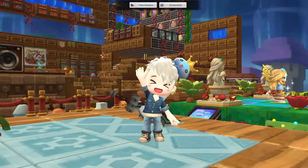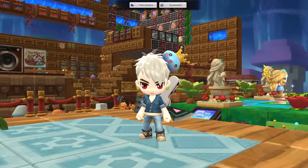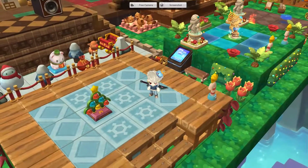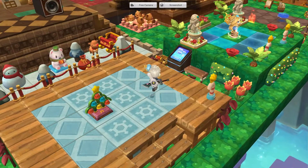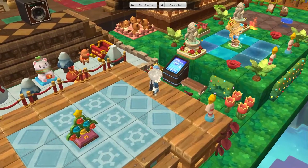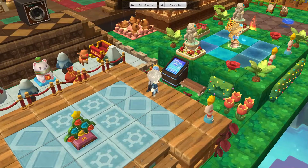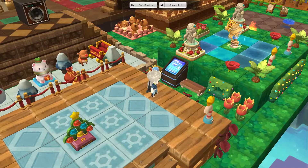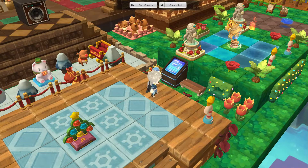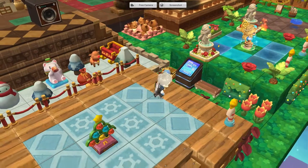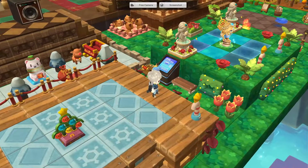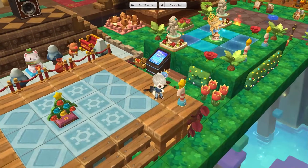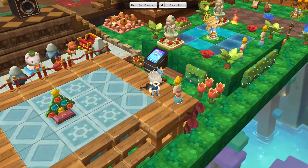Hello everyone and welcome to a MapleStory 2 tutorial. Today I'm going to be talking a bit about switches and the trigger editor. It's a really useful and neat tool for housing and it allows us to do really neat stuff with interactable objects.